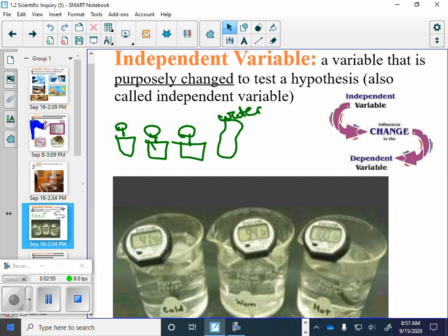To give you another example besides the Tootsie Pop, if we wanted to see a kid's reaction to sugar, the independent variable in that one would be how much sugar do we give them. We could change that. We could give them 5 grams of sugar, 20 grams of sugar, or 100 grams of sugar, and do that different change and test the same kid every time. So we'd be changing it on purpose to see if sugar actually affects them.